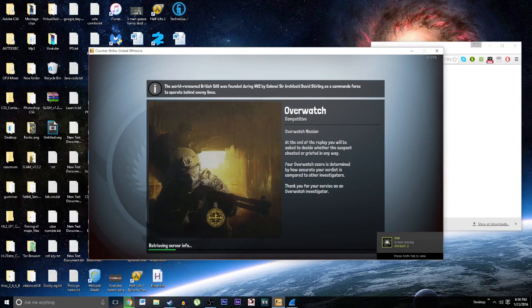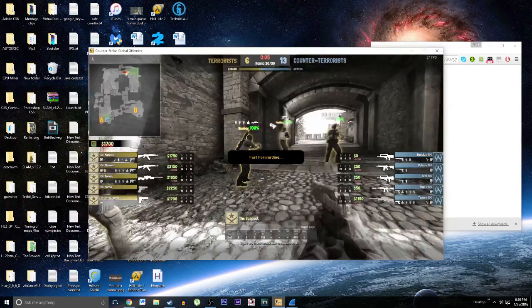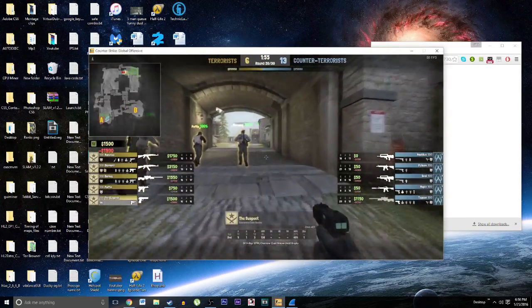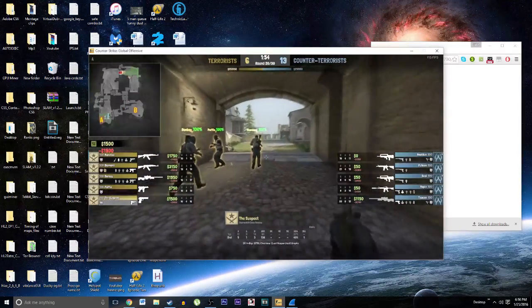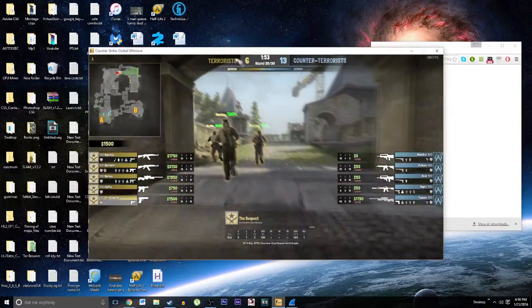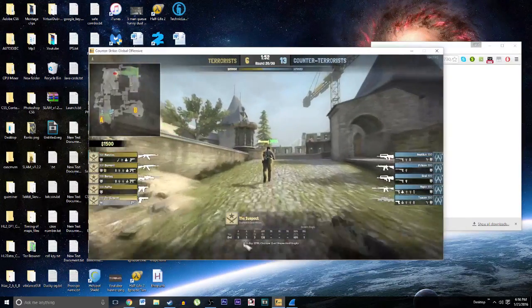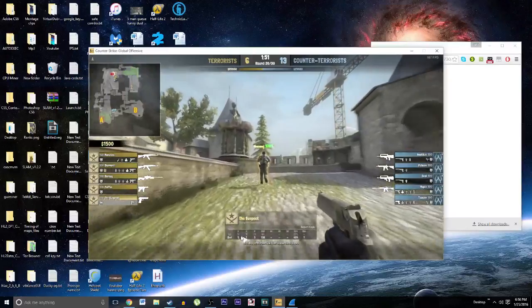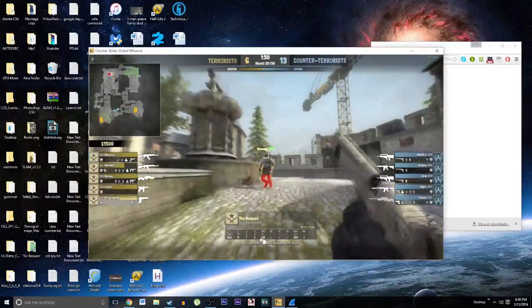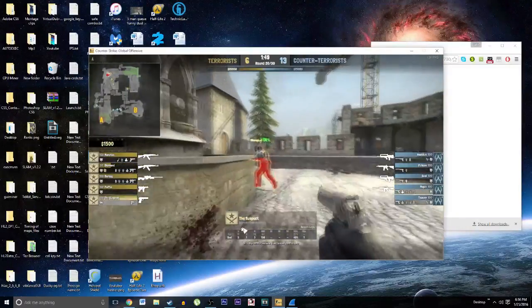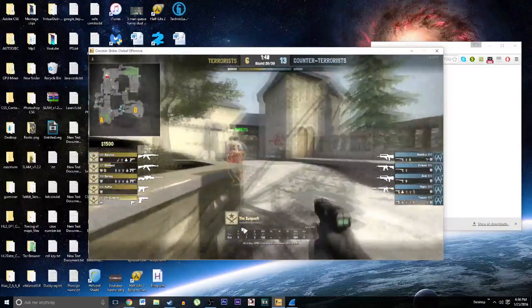So let's watch the Overwatch for a second. Now we can see that he is on Cobblestone and the round is 6-13. Alrighty then.